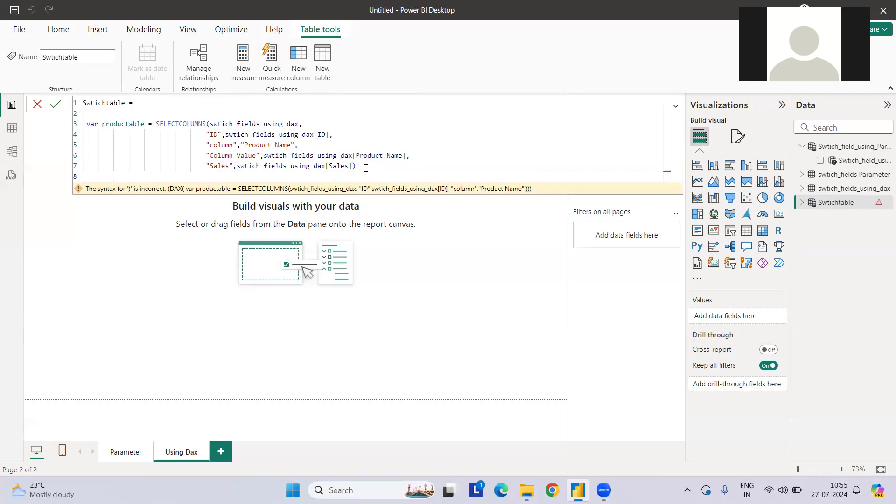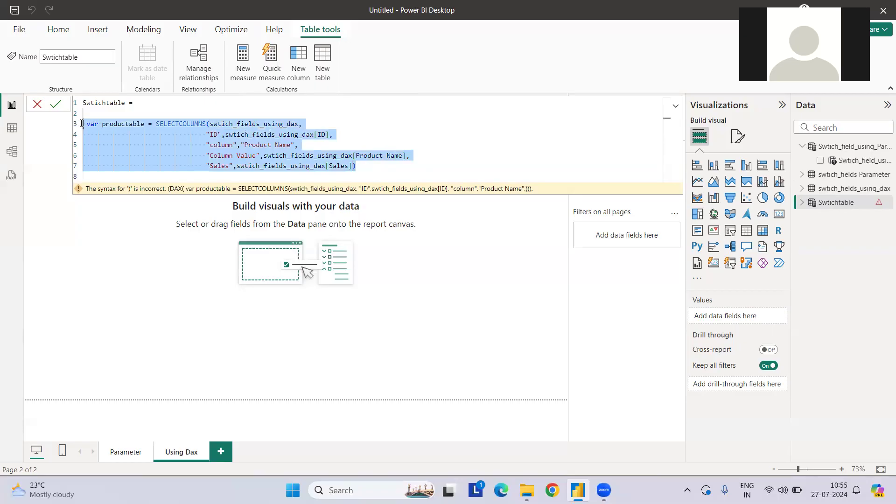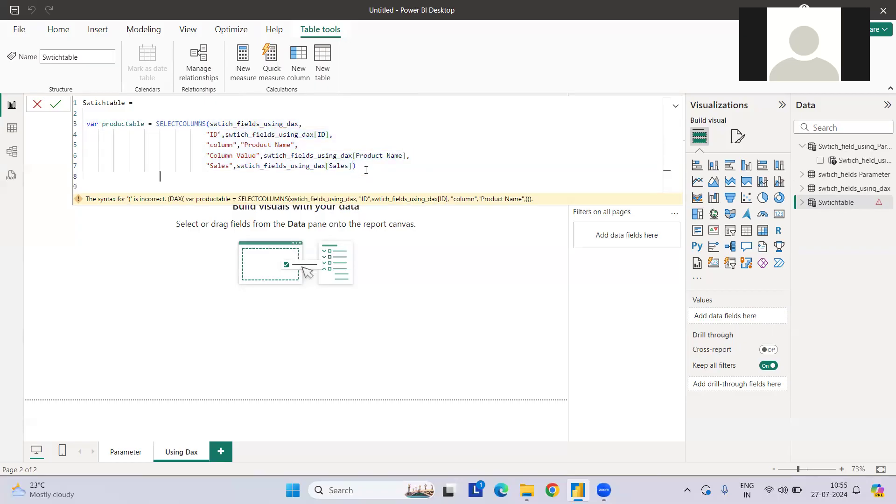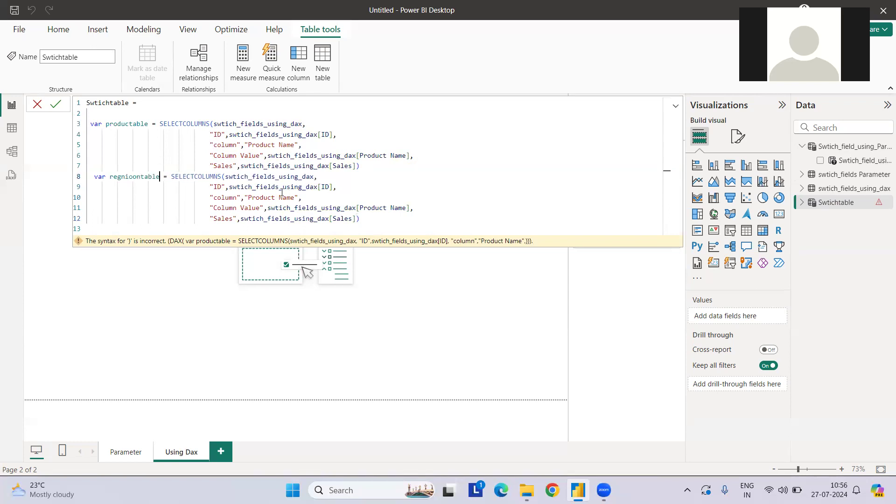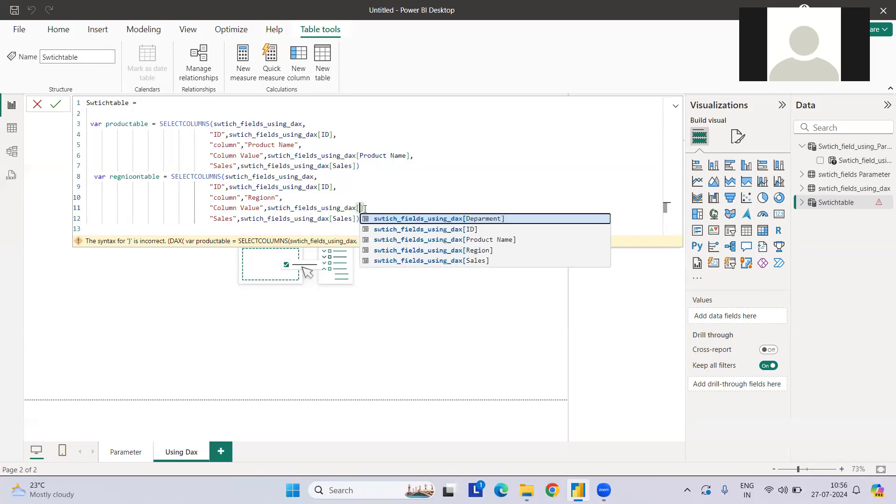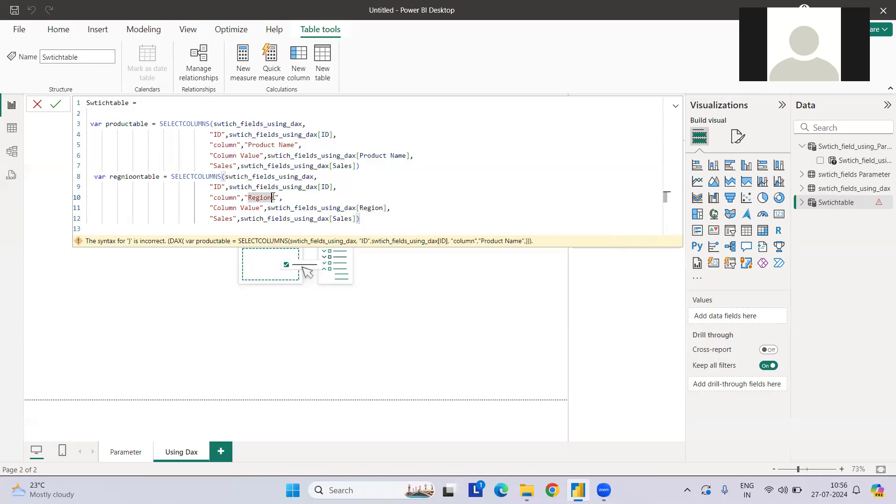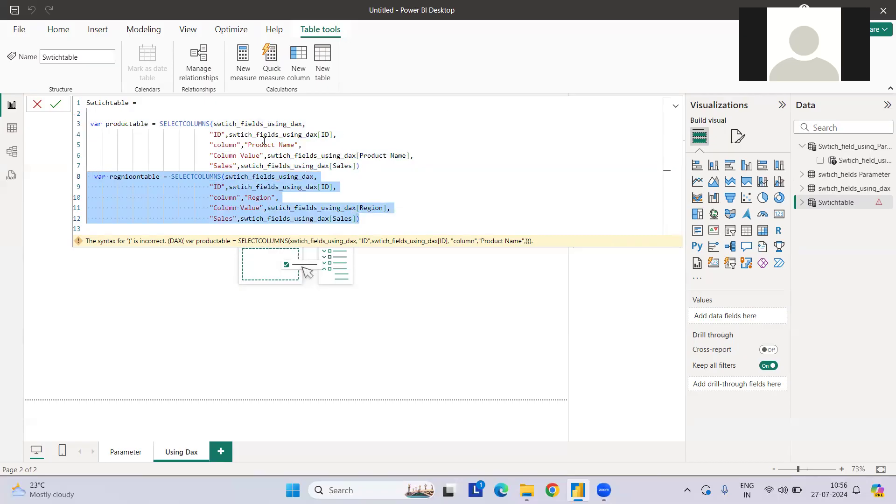Now we want another table which will be corresponding to region. Let's say we want to flip between region and product name by using a slicer. So what I can do is create a region table, and here I can use the same structure with region. And here we have the region and the same thing. Now this is one table, this is the second table. And if you see, their column names are exactly the same, so we can append this table using union, right?